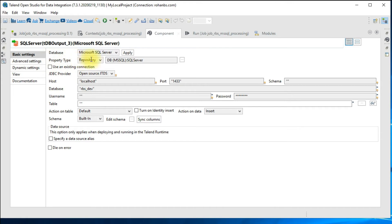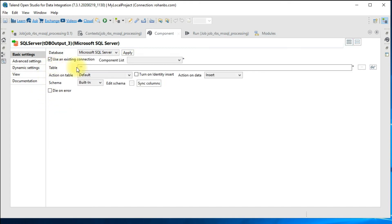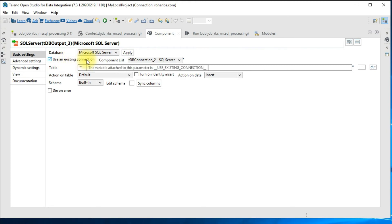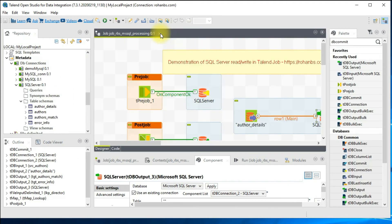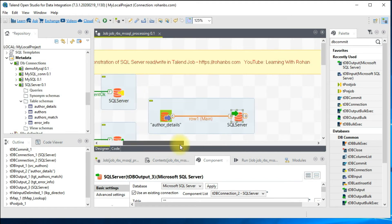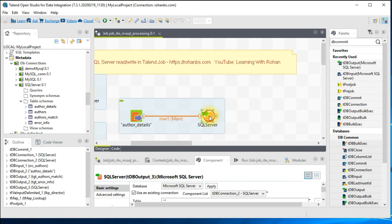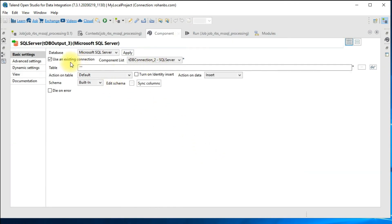In the basic settings you can see the type of database and the repository connection. We already created the connection so I'm going to reuse it. Otherwise, if you have 10 different components and create a new connection each time, there will be 10 separate connections on the database. By using an existing connection you create it only once per job and all 10 components leverage it — that's also one of the best practices.